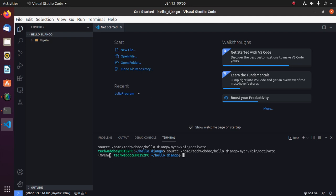Now create a Django project with this command: django-admin startproject and then enter the project name.